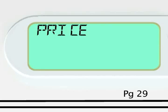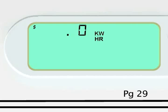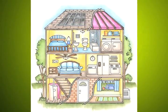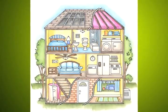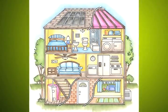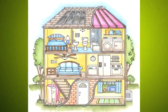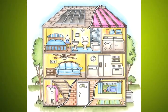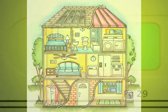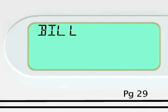For critical peak rebate customers, your thermostat will always display a zero in the energy price display. If you conserve energy during critical peak hours, your rebate will be calculated monthly and will be presented on your monthly bill.